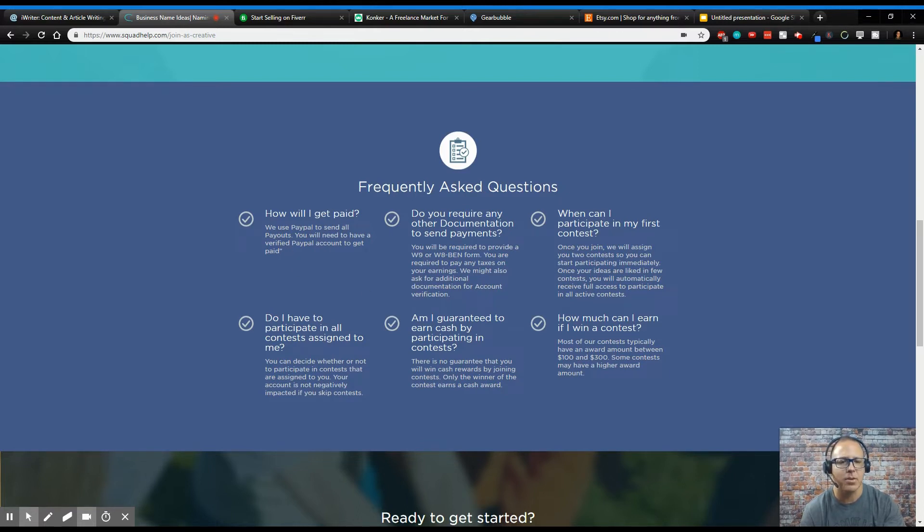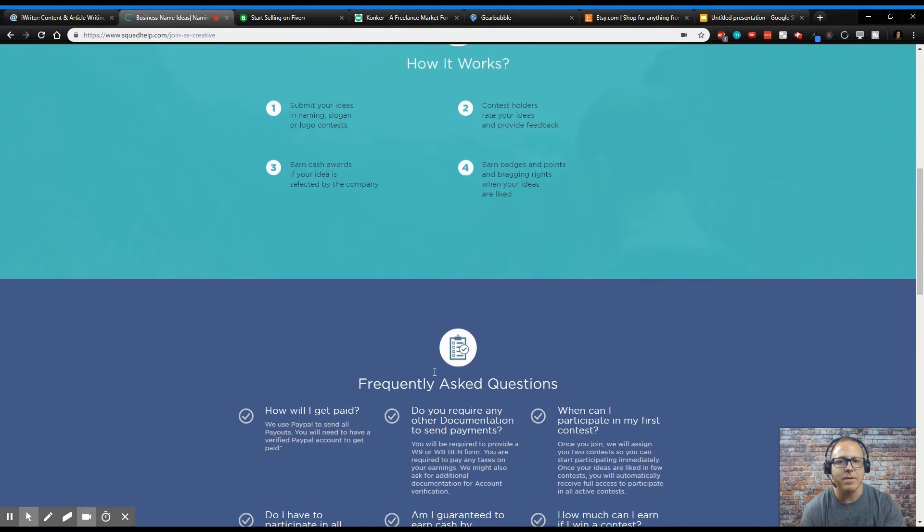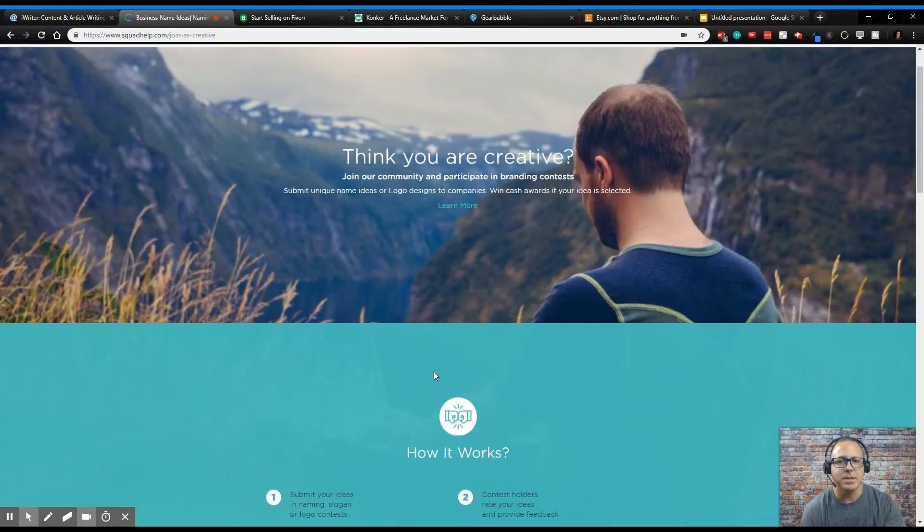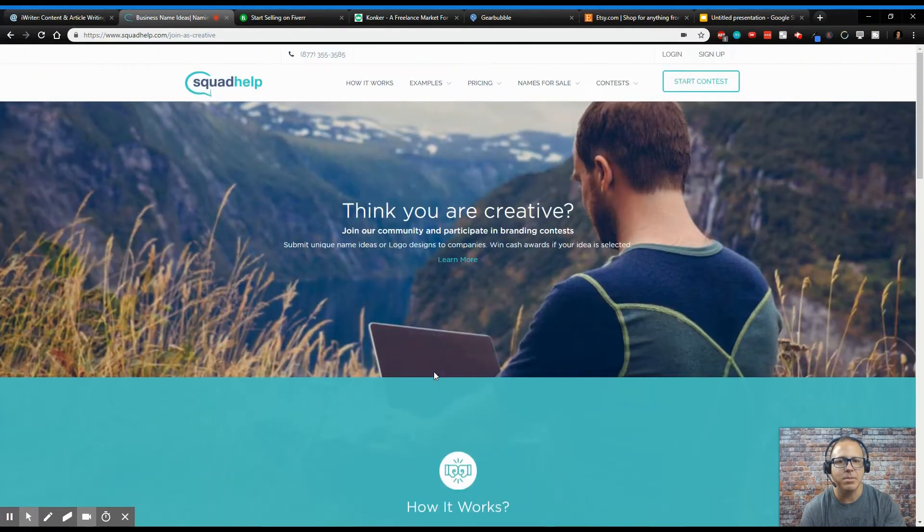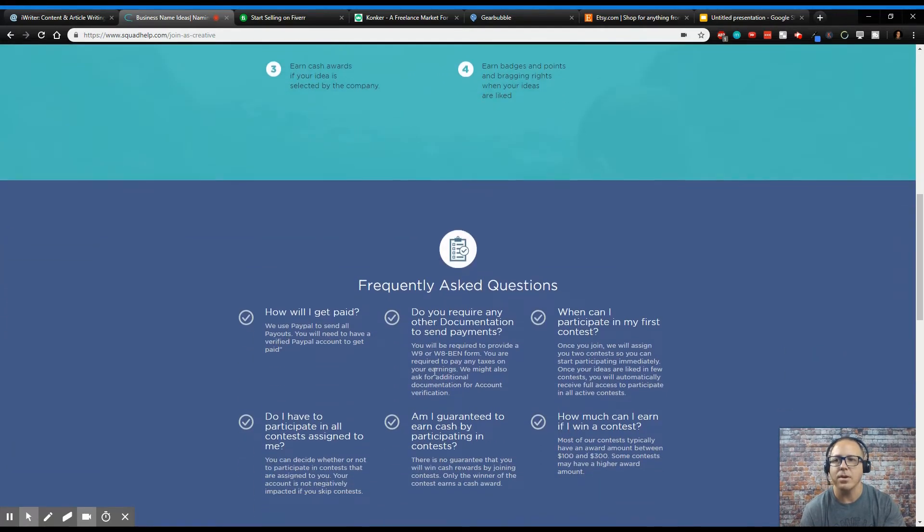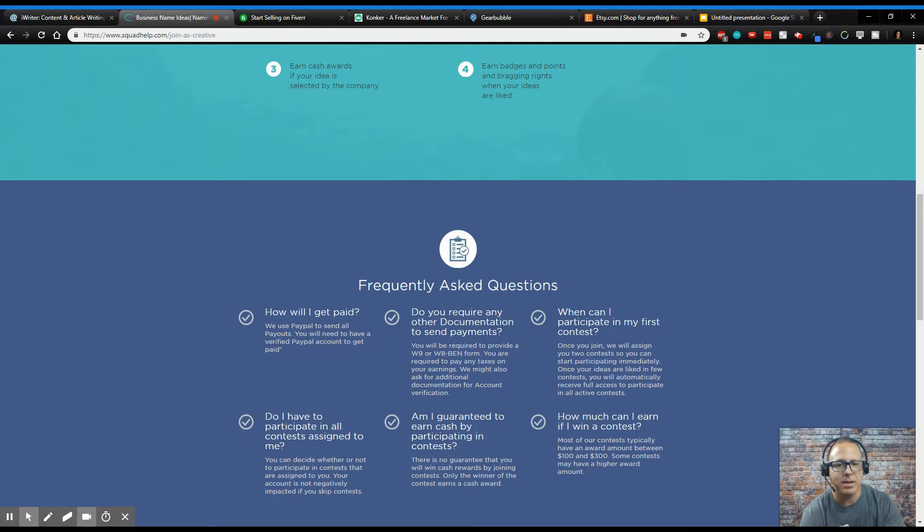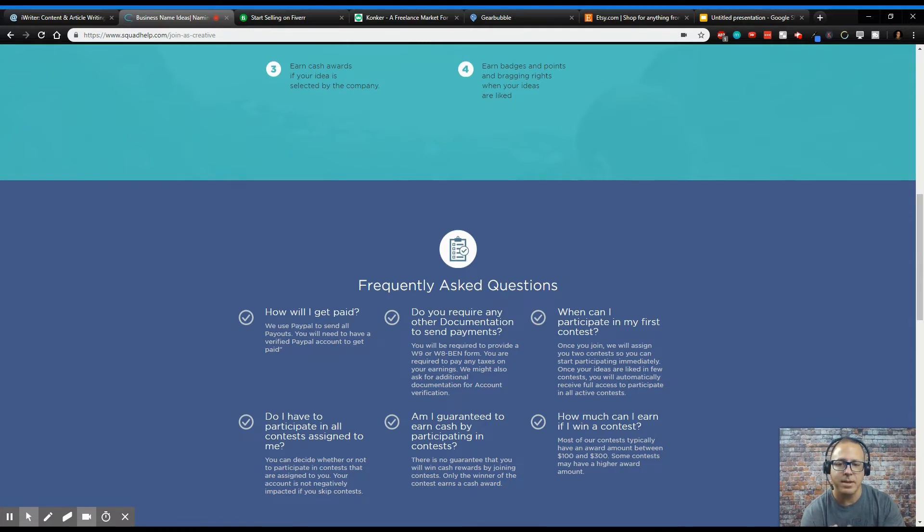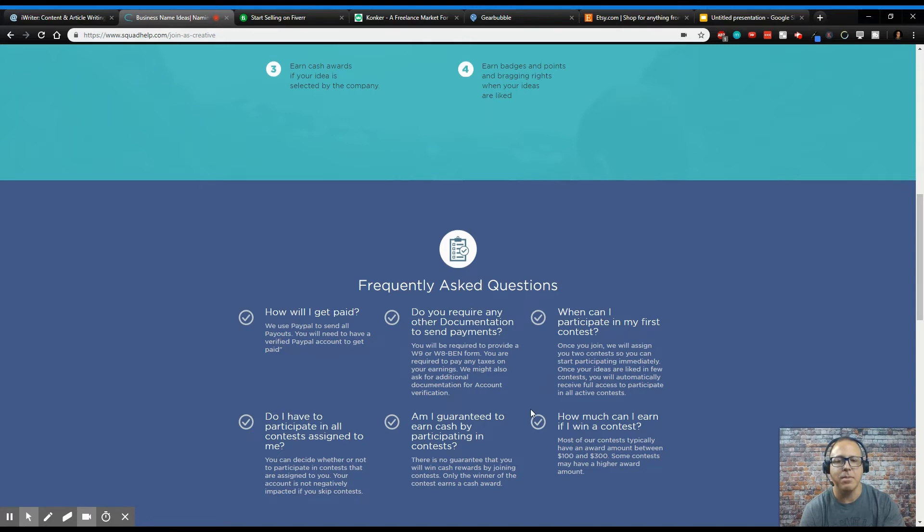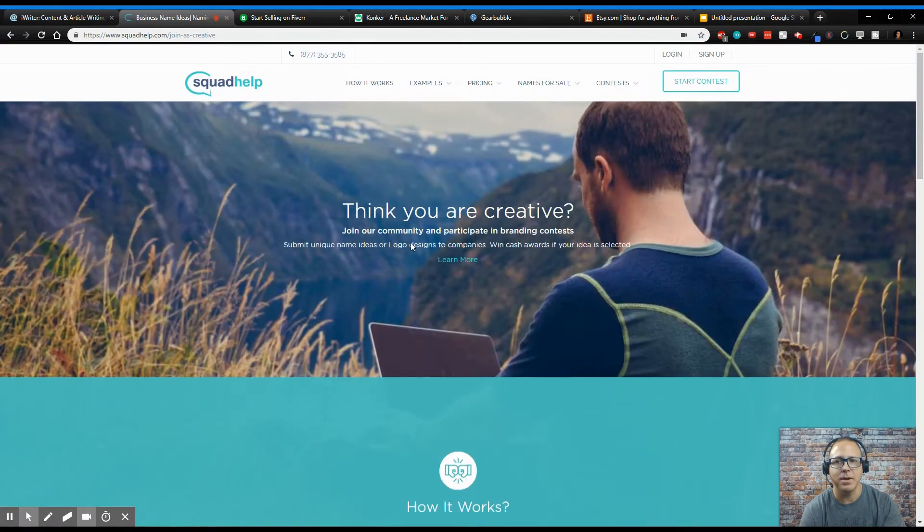How do you get paid? You get paid through PayPal, which is pretty cool. And I think all these sites you get paid through PayPal. So PayPal is pretty legit, and that's the way I would want to get paid. Now, I have come here and used these guys in the past to come up with ideas and it's pretty cool how it works. This is very neat because how much can I earn if I win a contest? So if you join a contest and you actually win, you can make between $100 and $300 each contest.